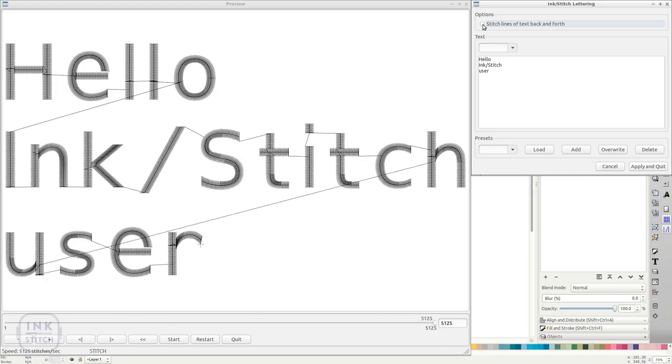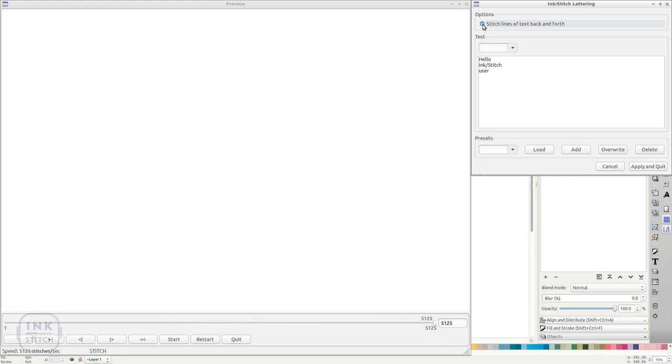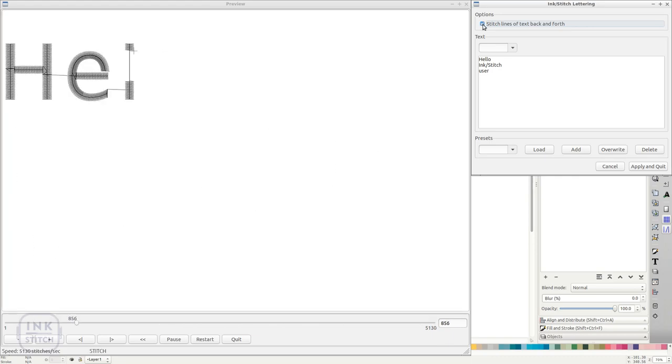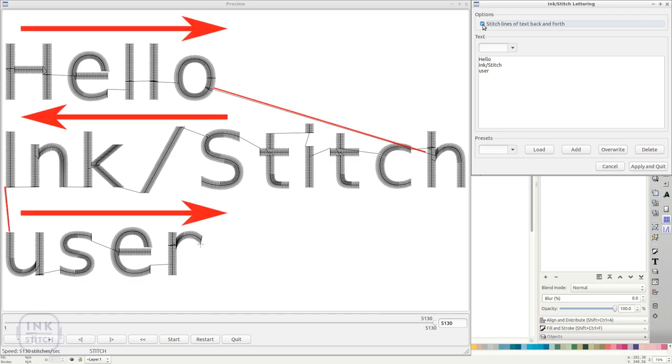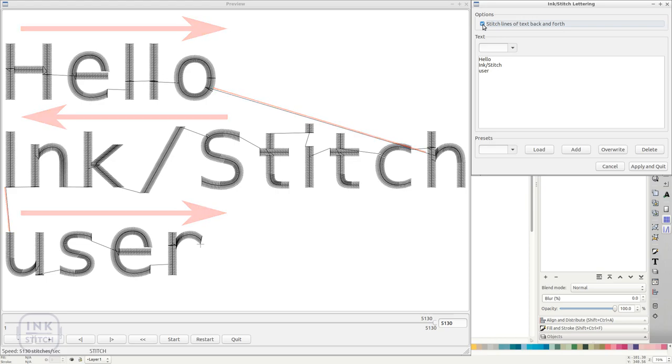With multi-line text you might want InkStitch to start stitching from the right in uneven line numbers. Enable the option Stitch Lines of Text Back and Forth for this matter.